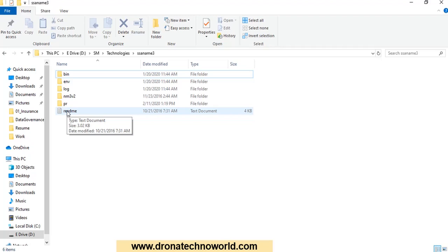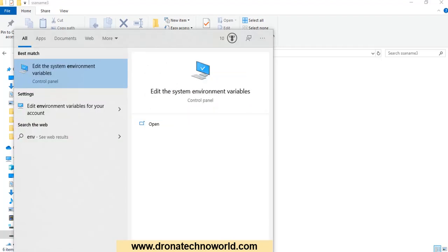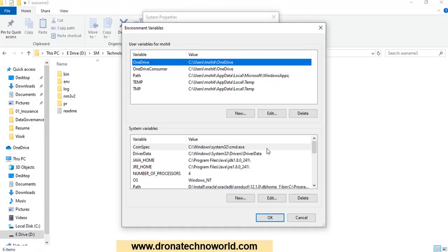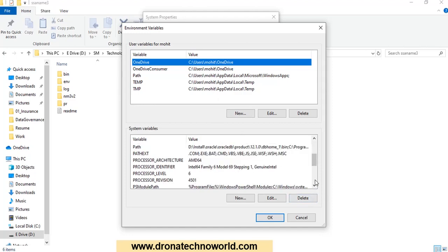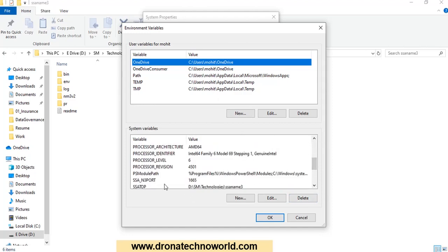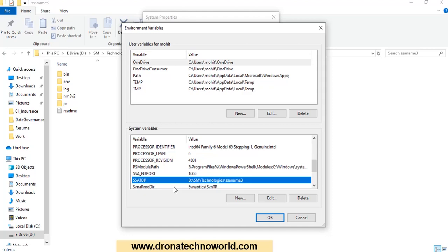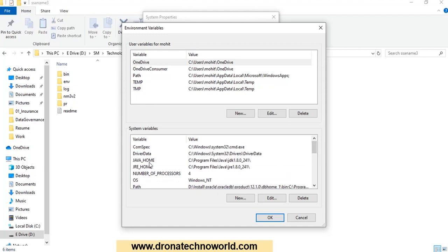Once you are done with that, the next step is setting up the environment variable. If you are using a Windows system, go to the Start menu and type 'env' — it will take you to the 'Edit the System Environment Variables' popup. Select that and click on Environment Variables. We need to set SSA_N3_PORT to 1665, SSA_TOP to your installation directory for SSA NM3, and make sure you have JRE_HOME set — currently I am using JRE 1.8.0_241.